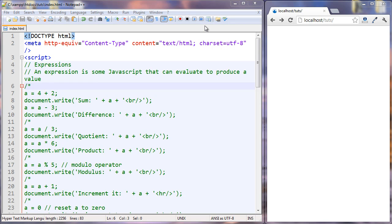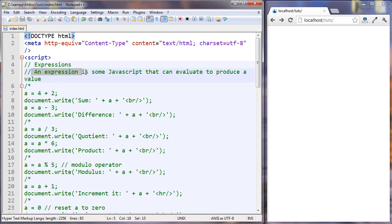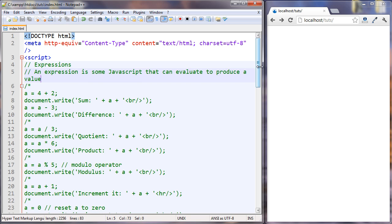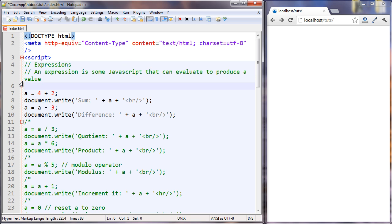In this tutorial we're looking at expressions. An expression is some JavaScript that can evaluate to produce a value. Rather than talk too much about this, I think it's best we just look at some examples. So let's do that.